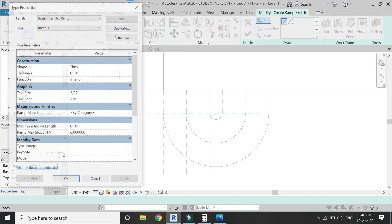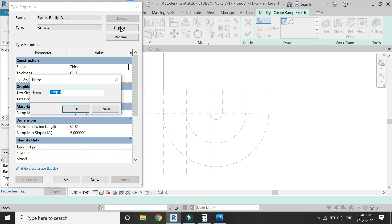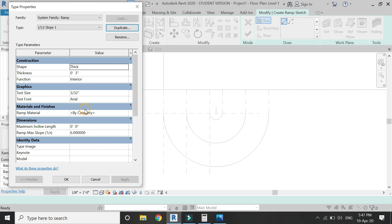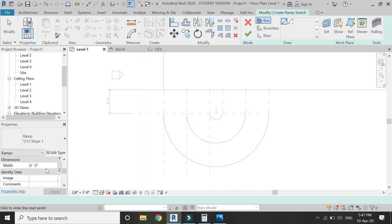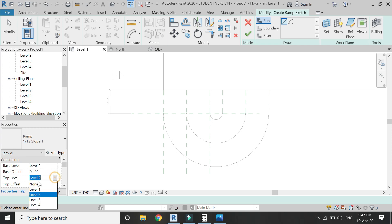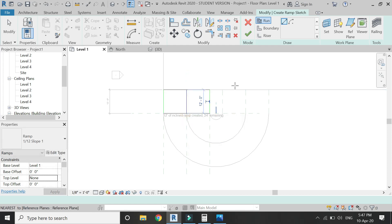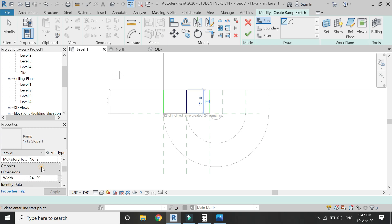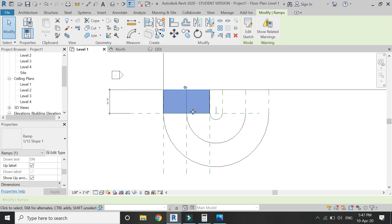Now select the ramp, click Edit Type, duplicate it, and name it '1 by 12 slope 1' so you remember which type it is. Set the maximum length to 12 feet, the ratio to 12, and the width to 24 feet. Place the first ramp in the design. You can also set the graphics to show an up arrow or down arrow.